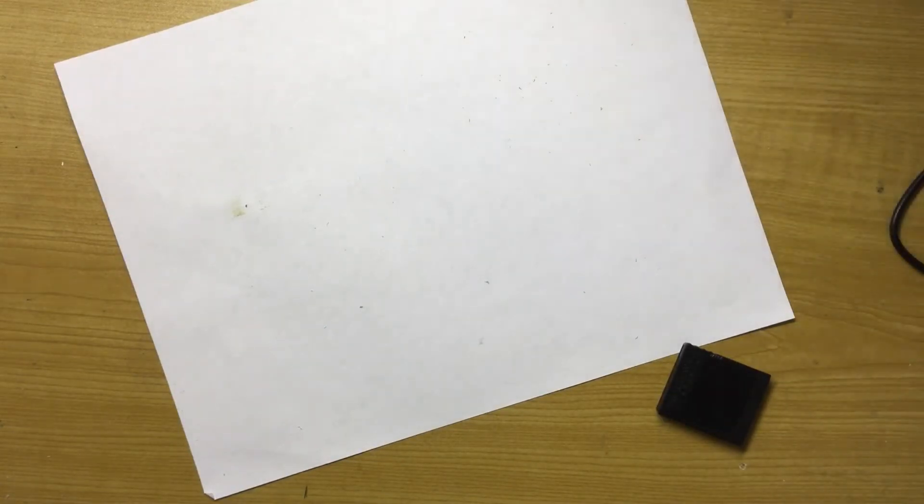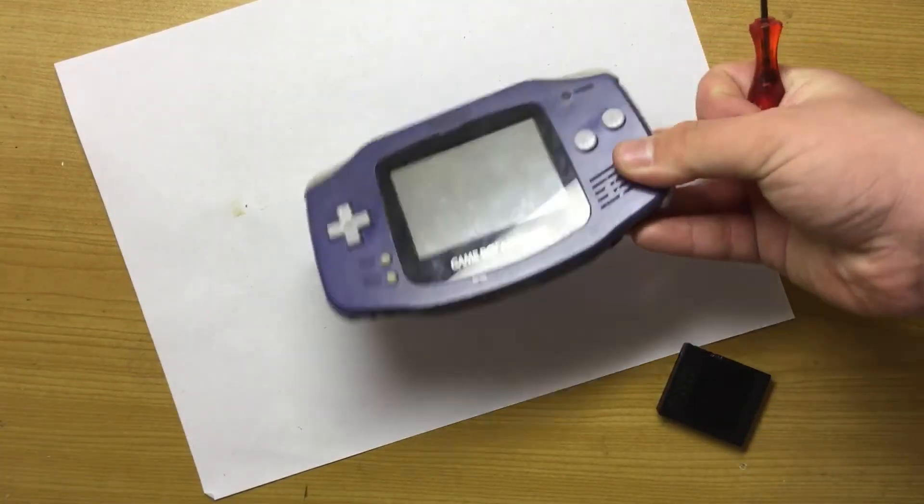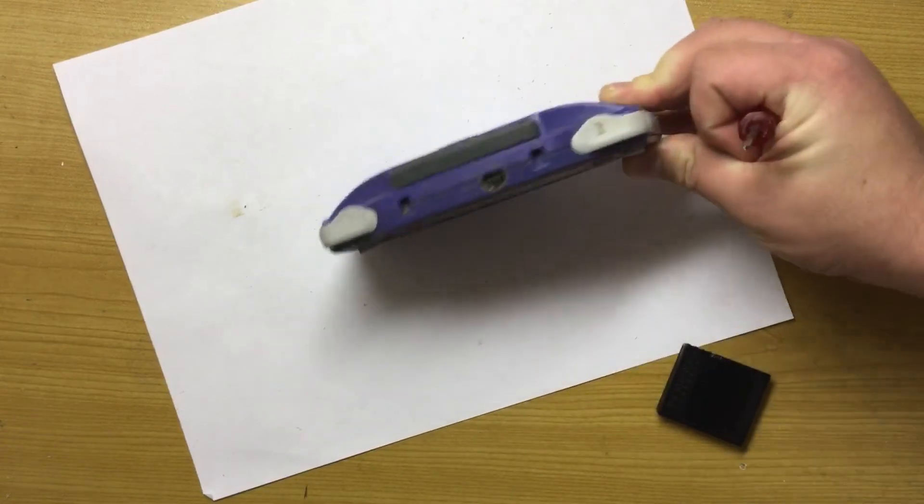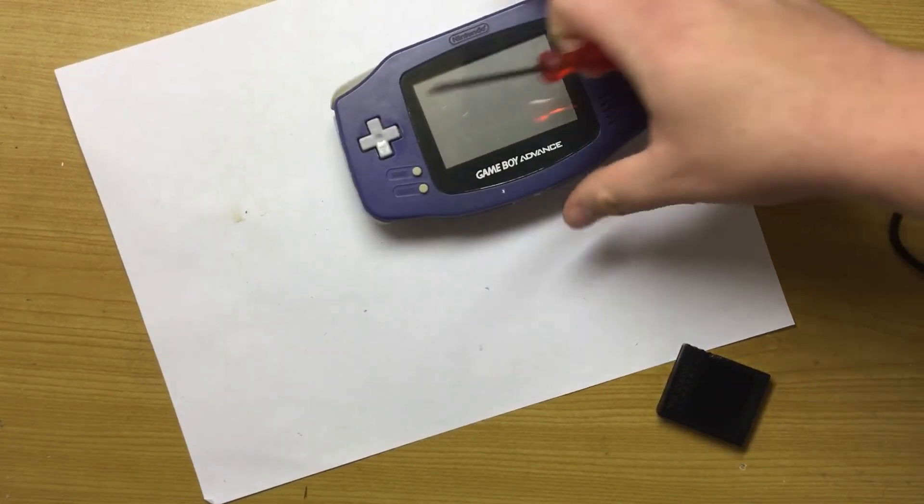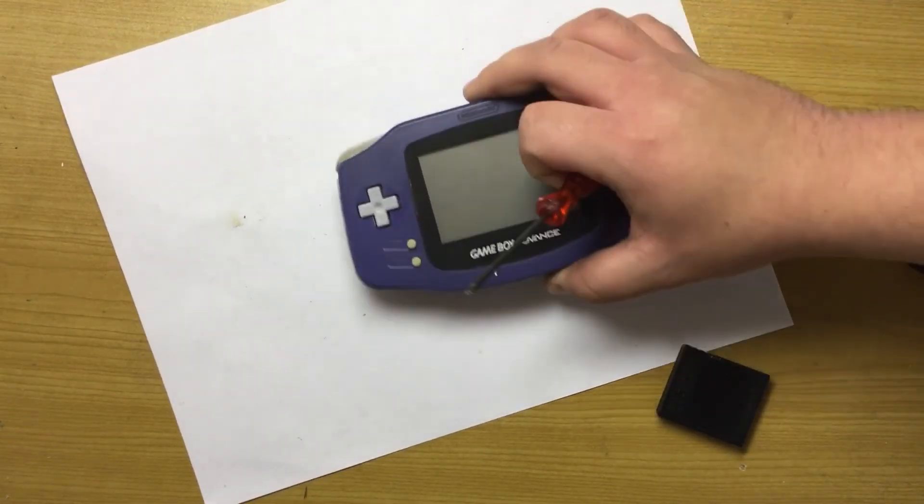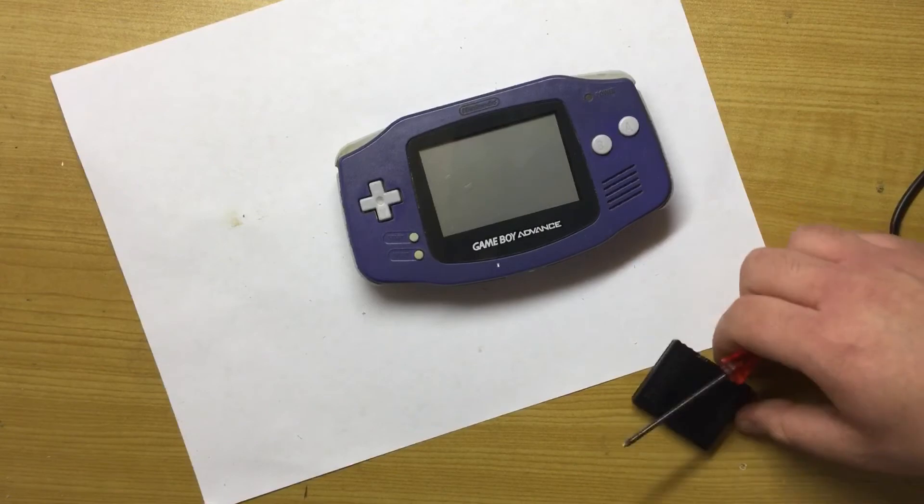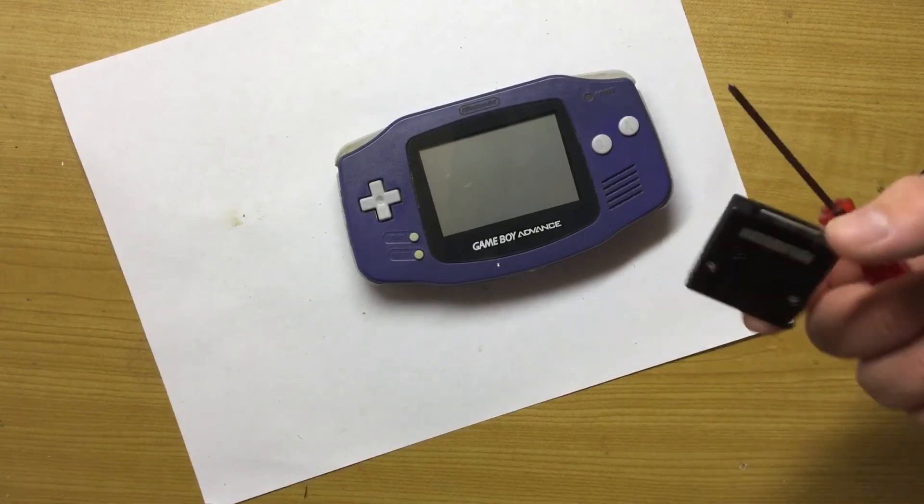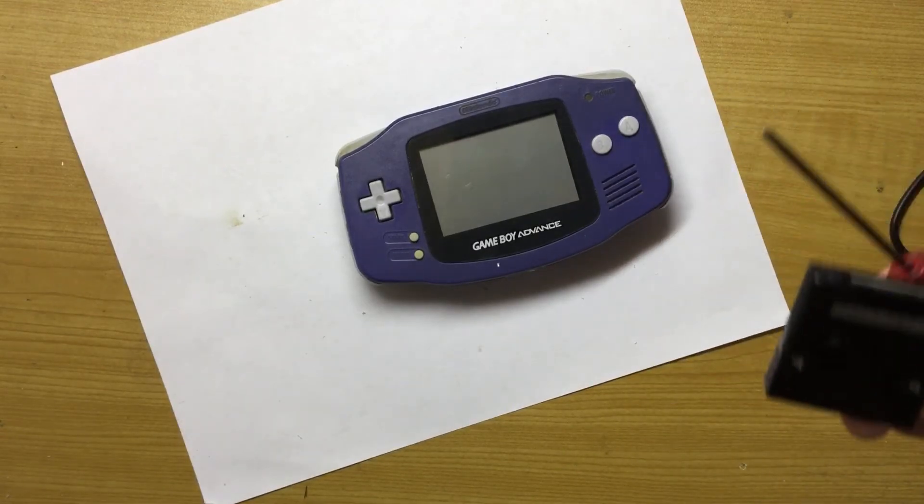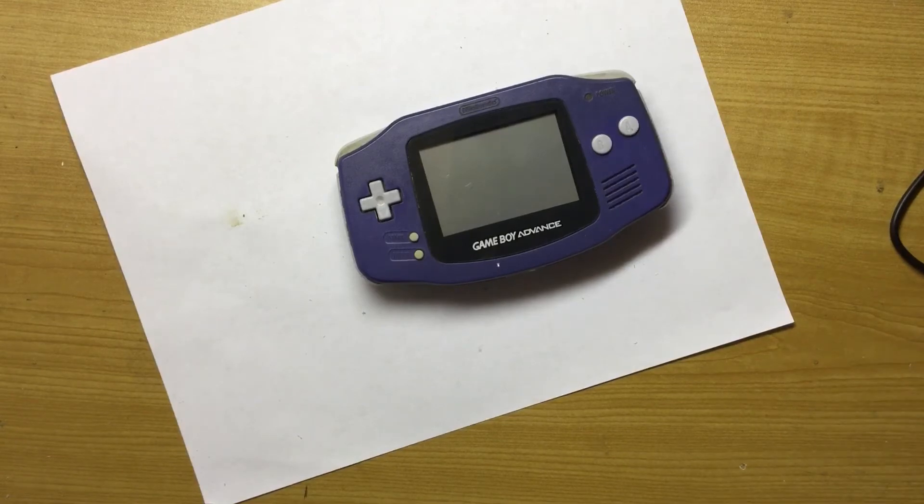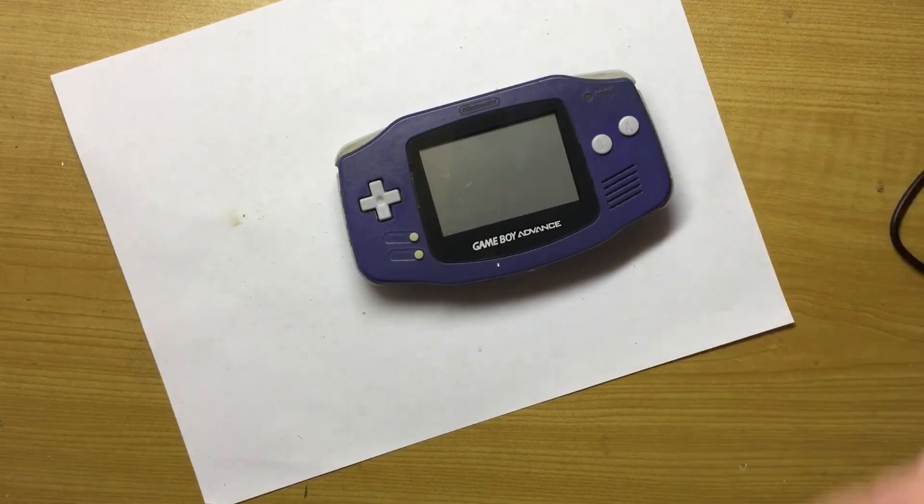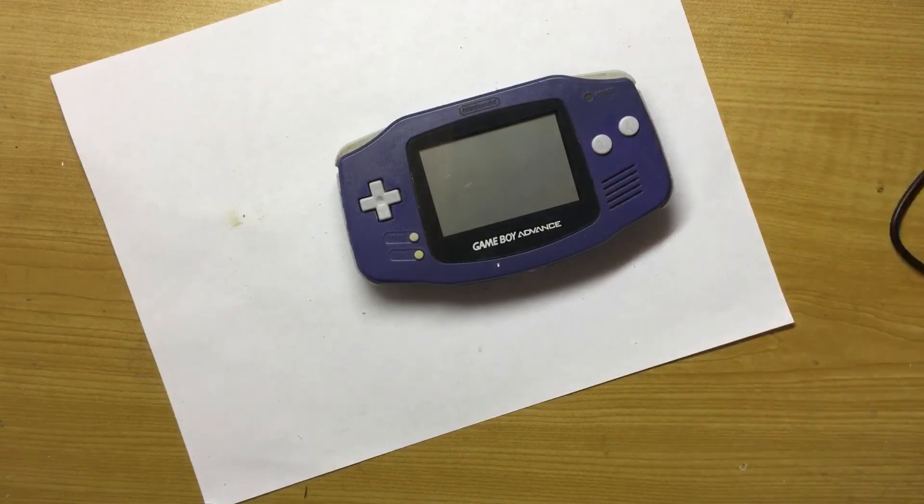I'll make foreign cartridges on that Game Boy Advance coming soon. Thank you for watching. Like, comment, and subscribe. Bye. If you like more videos, then I'll make foreign cartridge on Game Boy Advance coming soon. Bye.